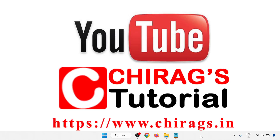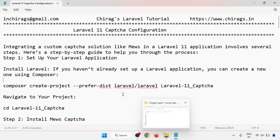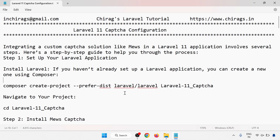Hello everyone, welcome to Chirak's Laravel tutorial. In this video we are going to learn how to configure captcha in Laravel 11. Integrating a custom captcha solution like mews in a Laravel 11 application involves several steps. Here is the step-by-step guide to help you through the process.